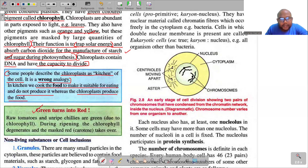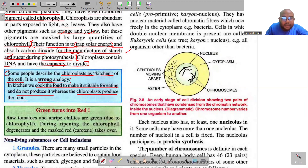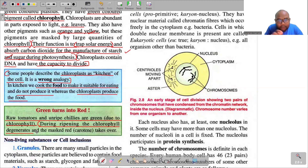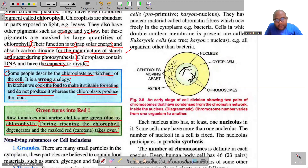How does a green tomato turn red? Raw tomatoes and unripe chillies are green due to chlorophyll. During ripening, the chlorophyll degenerates. Carotene was already present but was masked by chlorophyll. Once chlorophyll degenerates, the masked red color due to carotene takes over, and that is why the tomato or chilli appears red.